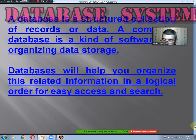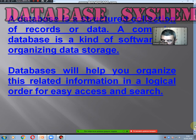What are databases? A database is a structured collection of records or data. A computer database is a kind of software for organized data storage. A database will help you organize related information in a logical order for easy access and search.